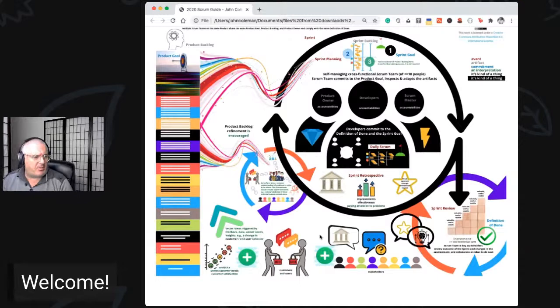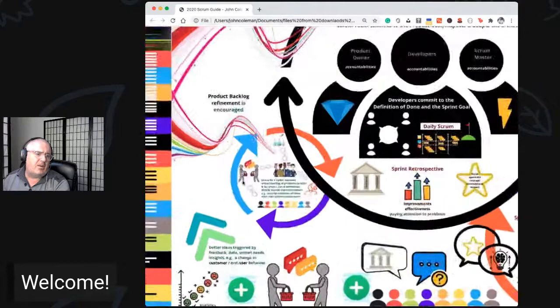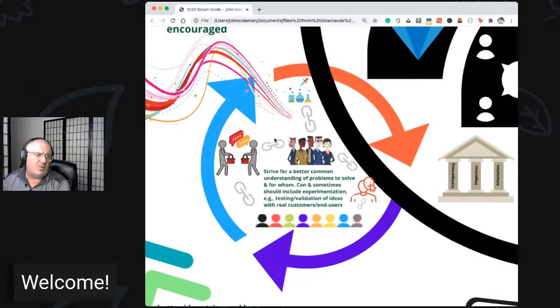As well as getting feedback from stakeholders not just at the sprint review but at other times — hopefully talking to customers, seeing if this changes customer behavior, looking at analytics. I like what Marty Cagan says: a good product manager/product owner would be looking at analytics maybe one to one-and-a-half hours a day. The other big thing I noticed is that product backlog refinement is now more strongly encouraged — they removed the mention of the 10% cap.